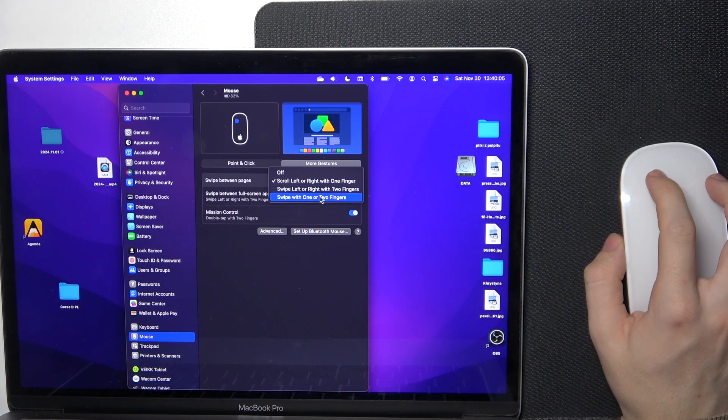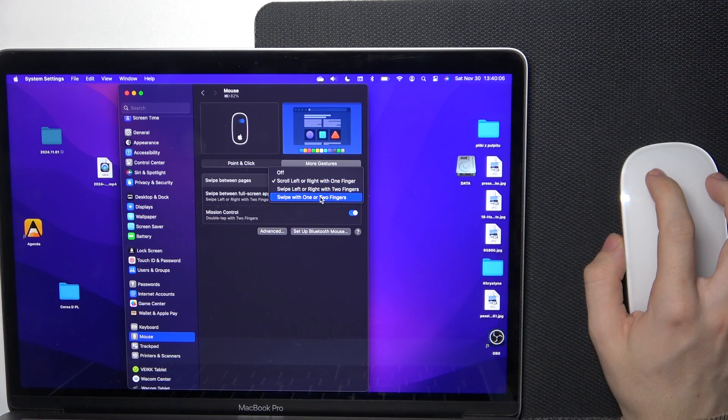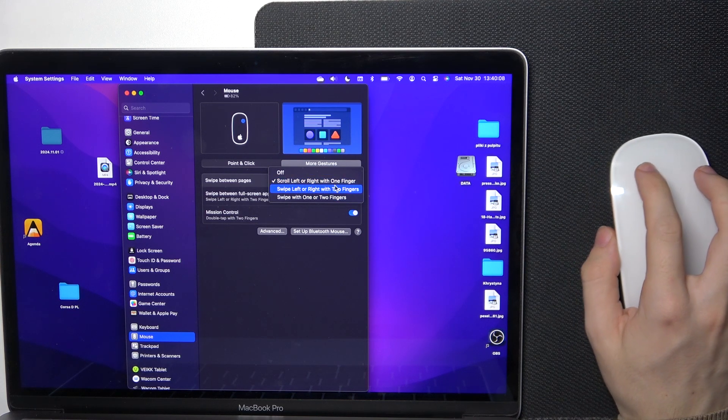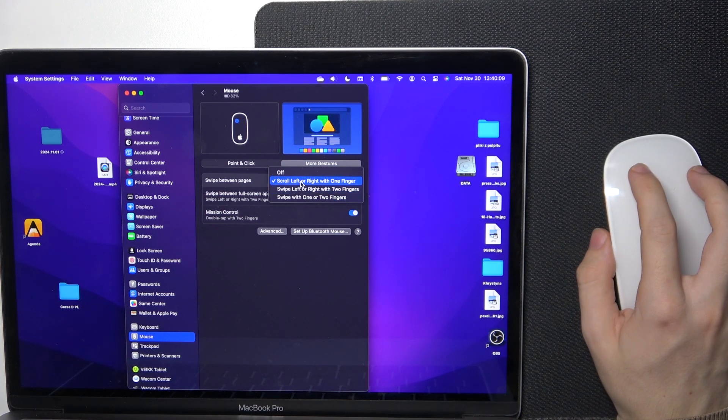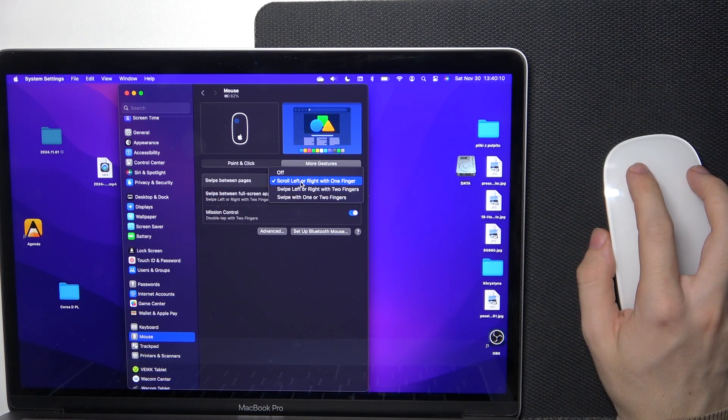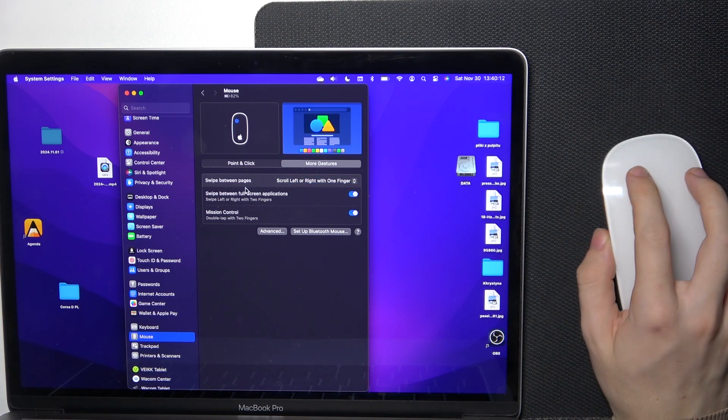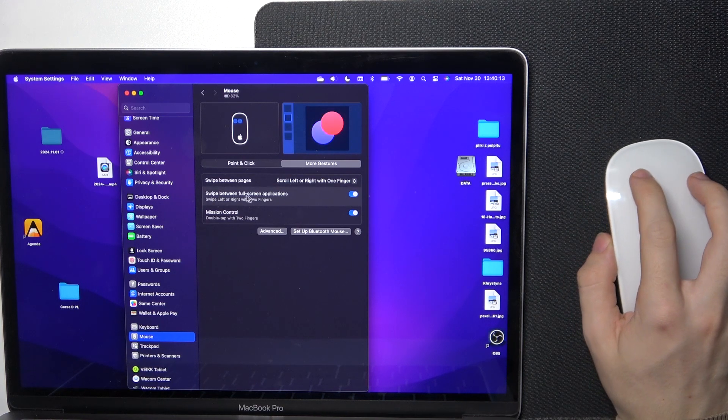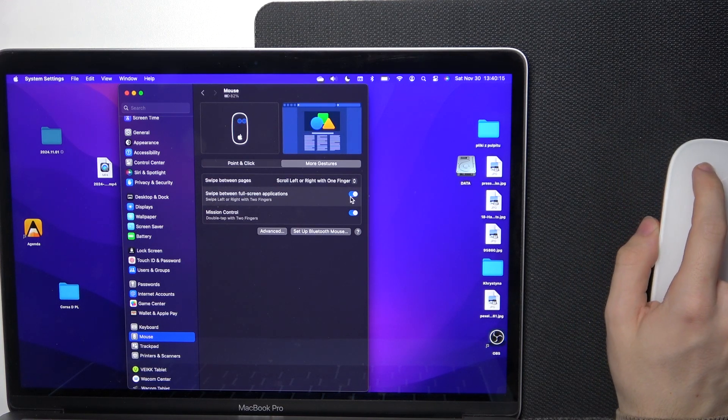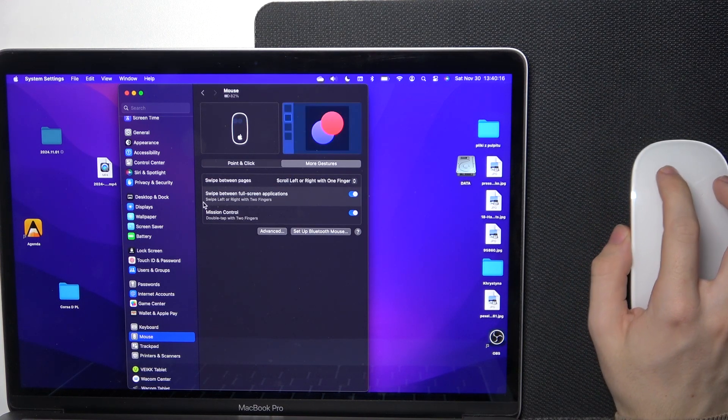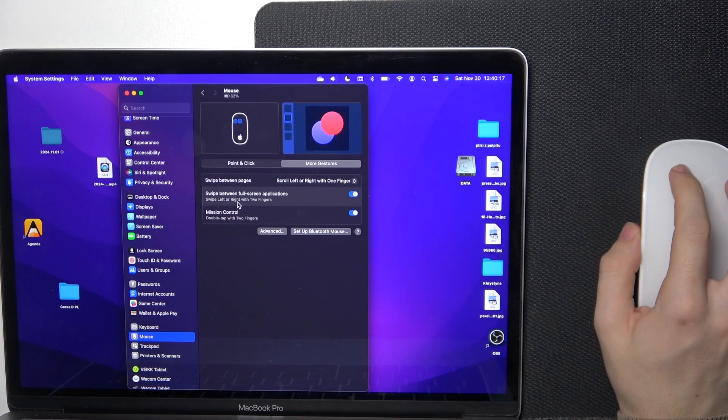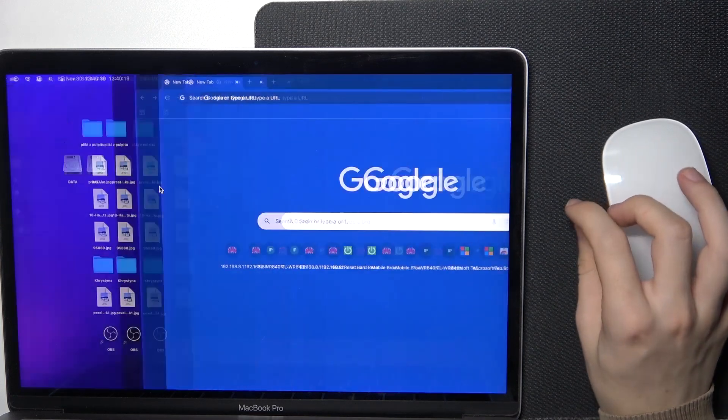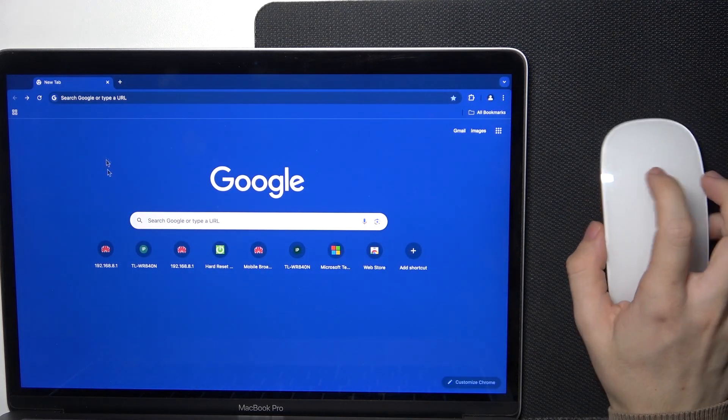I'm using the one finger mode because this also allows me to have swipe between full screen applications, which is used with two fingers. So now to swipe between pages I use one finger, and to swipe between full screen applications and different desktops I use two fingers.